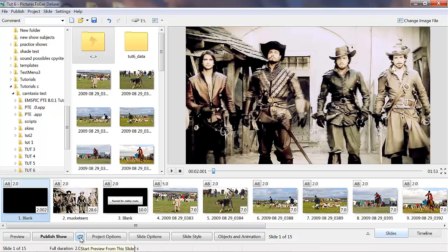Hi folks, Yachtsman1 here again. This time we're on tutorial 6 which covers adding audio to a basic slideshow for beginners. Audio is 50% of the enjoyment your viewers will get from seeing your slideshows. In the old days of silent movies they even had a piano player to enhance the shows and build up the tension in the audience. Audio is a very important part of audiovisual.